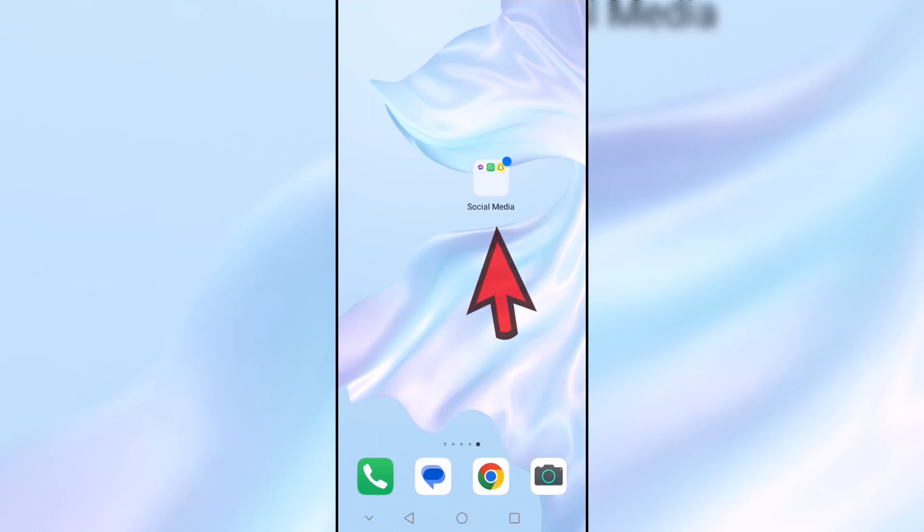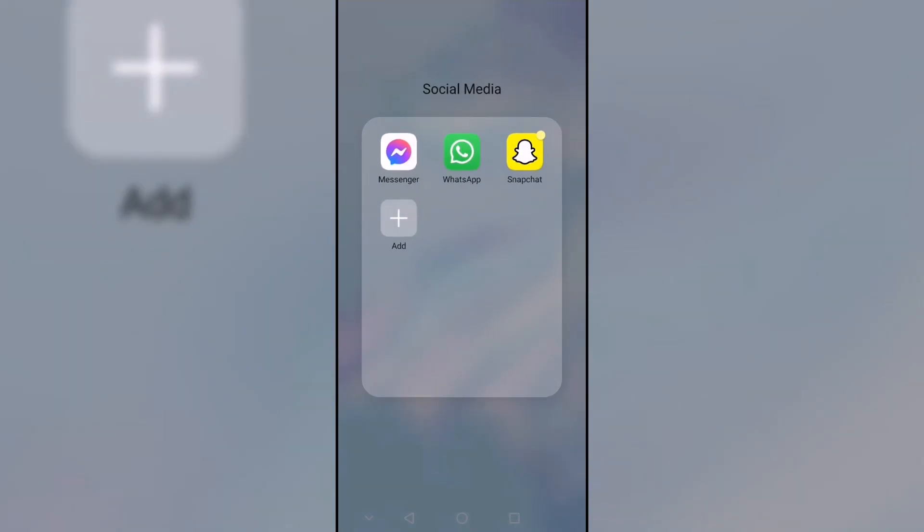We start by clicking on the Applications folder. Now to get an app out of here, we're going to hold it down and drag it out of the folder.